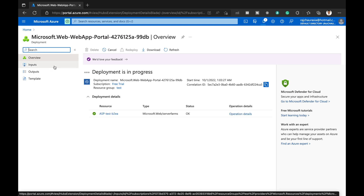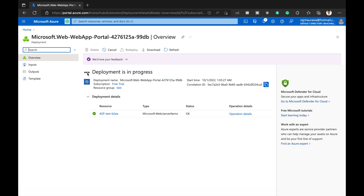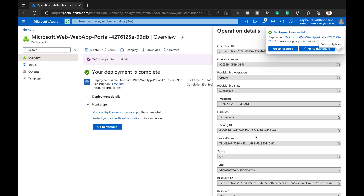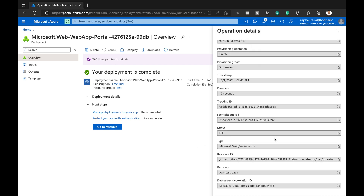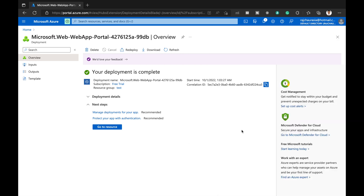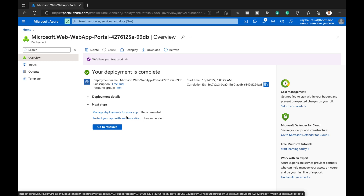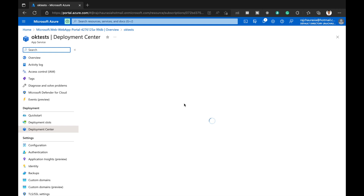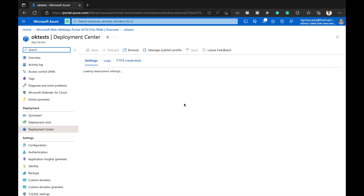The App Service plan 'ASP-test-B2EA' is now showing with status OK. I click on it to check operation details. The deployment is complete. The server does not have any code yet, but we can click 'Manage Deployment' to move forward. This takes me to the Deployment Center for managing deployments, and it is loading the deployment settings.